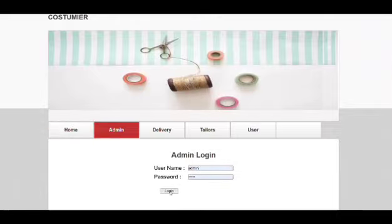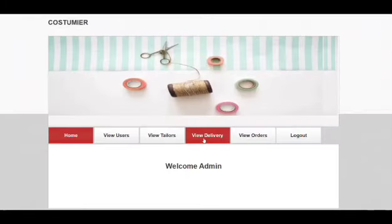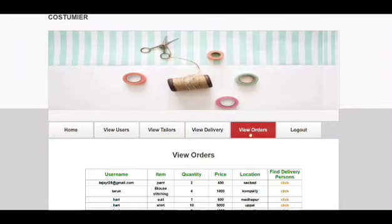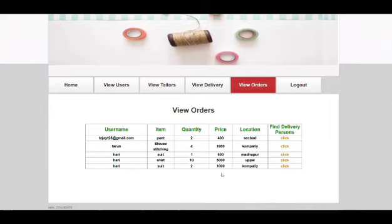We can see all orders. We can see Harry has ordered two suits. He'll be living in Kompally. At present the delivery person is not available.